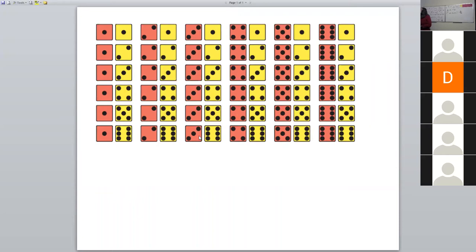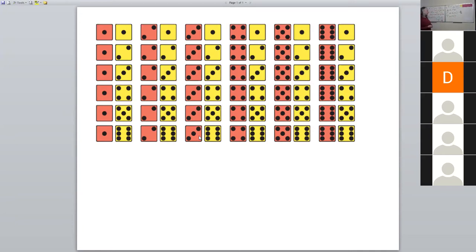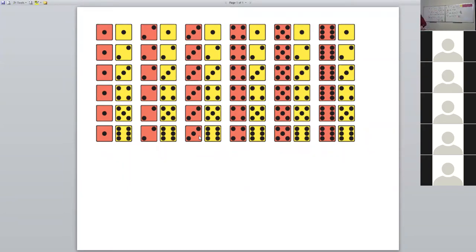Our next question: a pair of ones is thrown. Marcus, how many out of the 36 outcomes are a pair of ones? One out of 36.